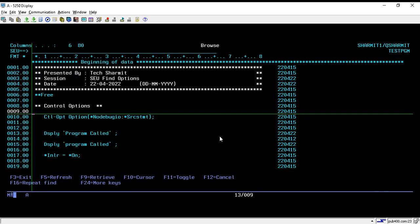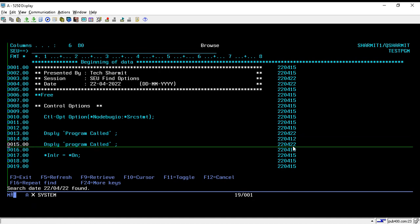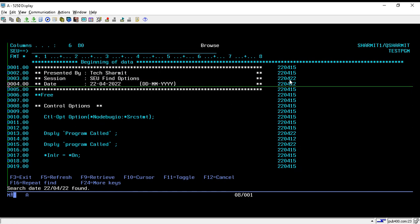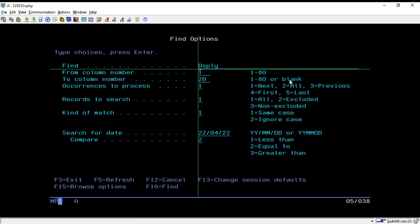Pressing Enter then Shift+F4 shows only lines written on the date 22 April 2022. Pressing Shift+F4 repeatedly shows multiple lines all written on 22 April. With this option we can search records for a particular date. For a source of more than 1000 or 2000 lines, we can search only those lines written on any particular date by putting that date and selecting option 2 for 'Equal To'.